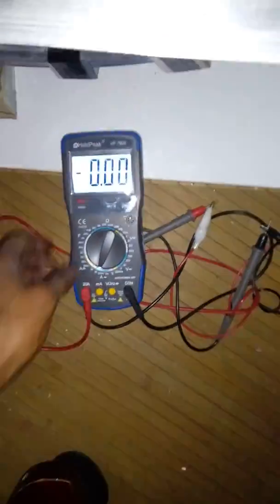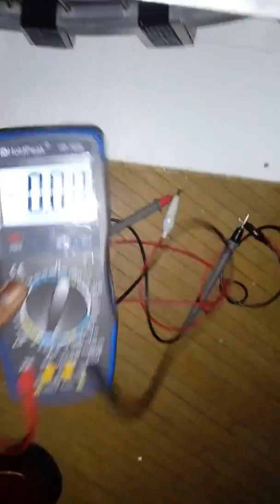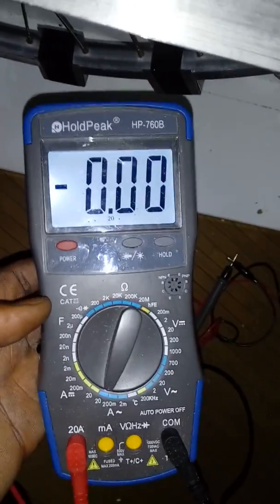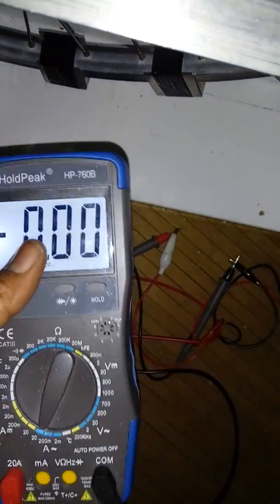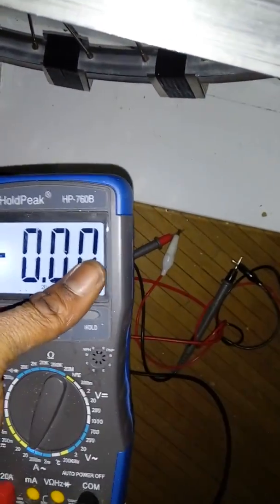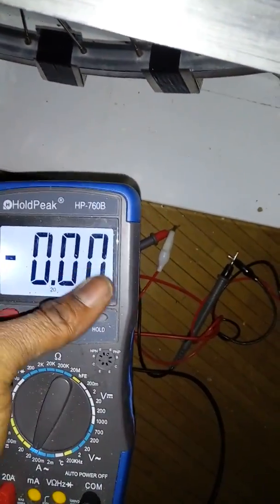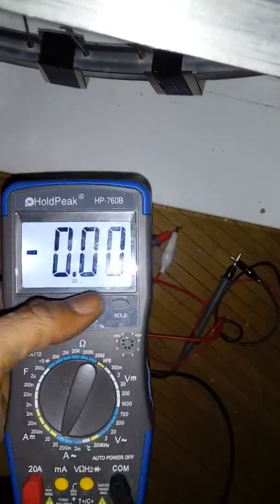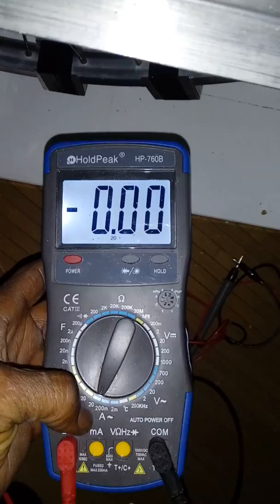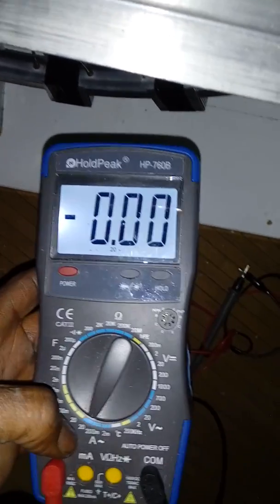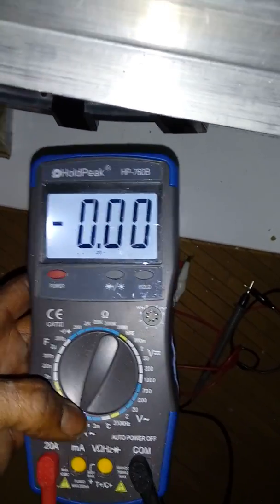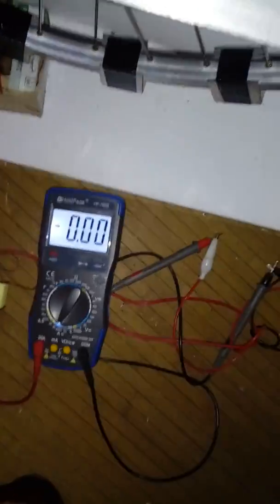It's on the 20. If anyone knows why this thing doesn't read in the micro and milliamps range, then please let me know. It's really frustrating.